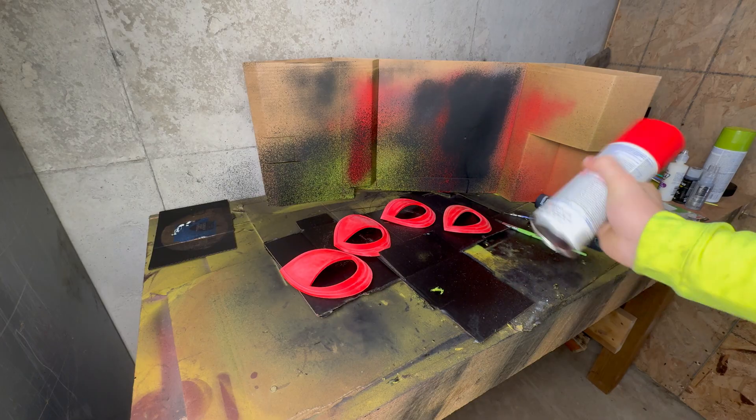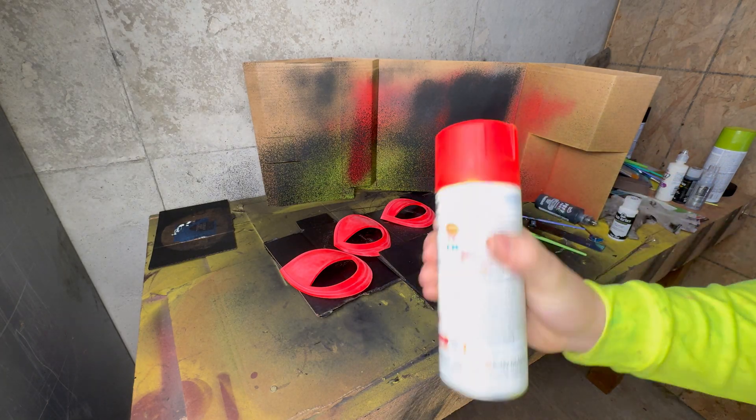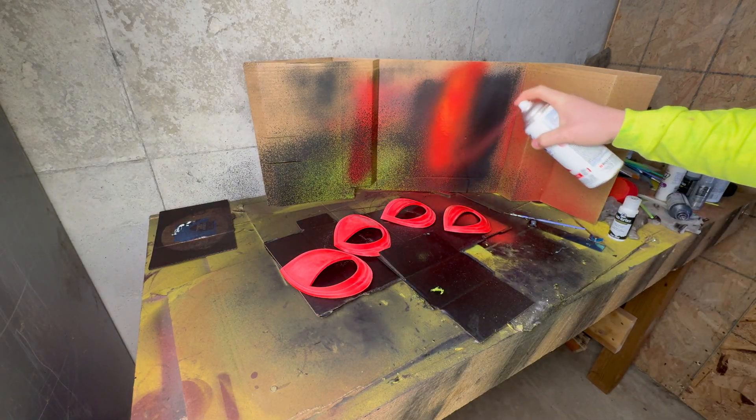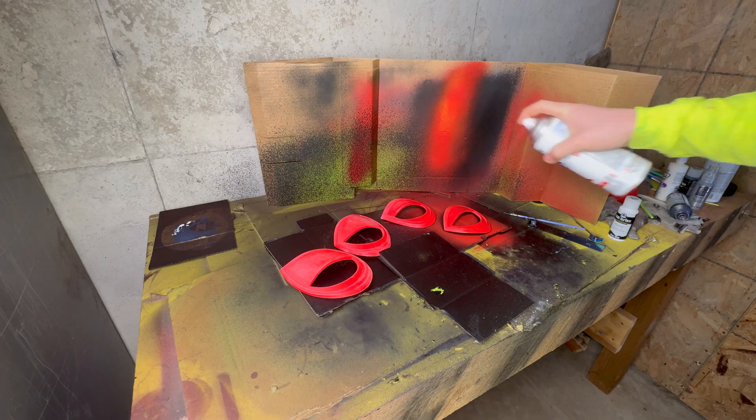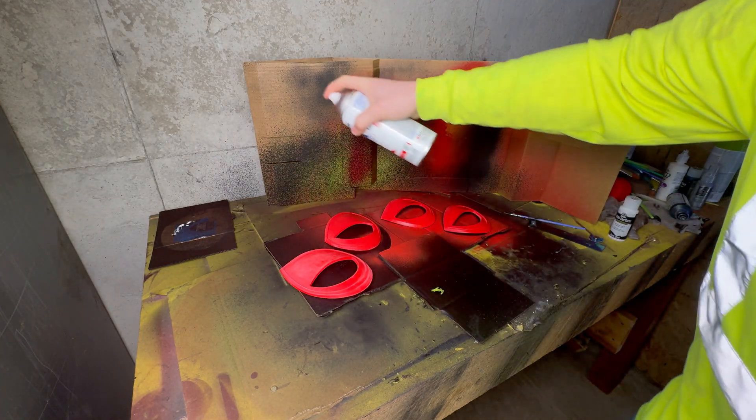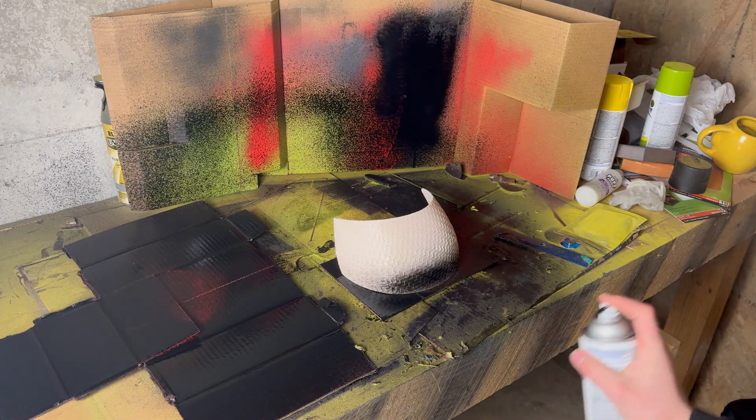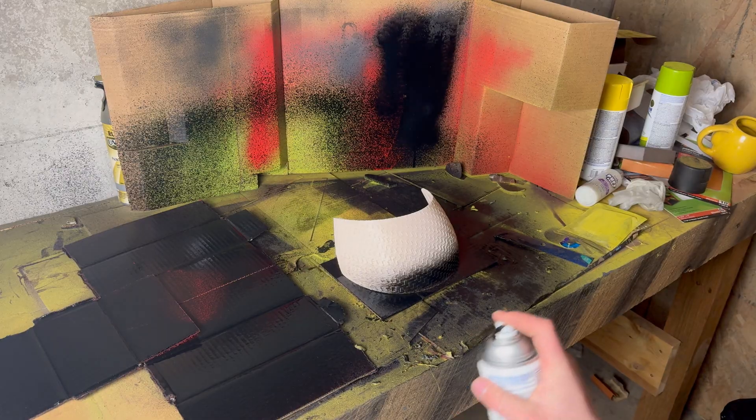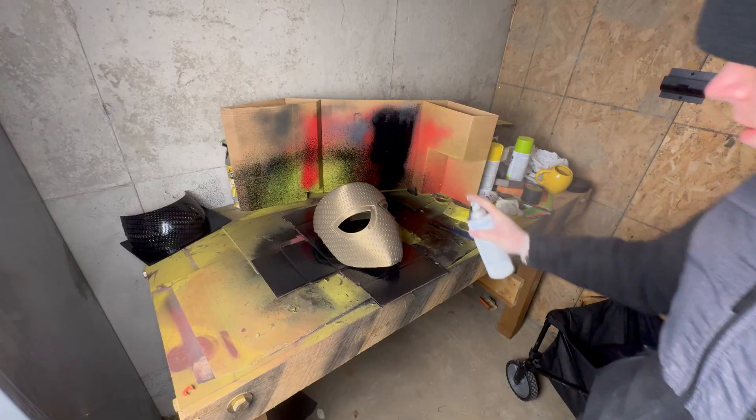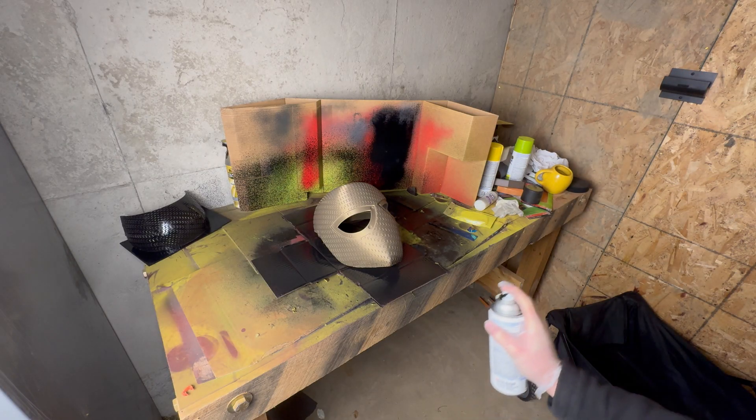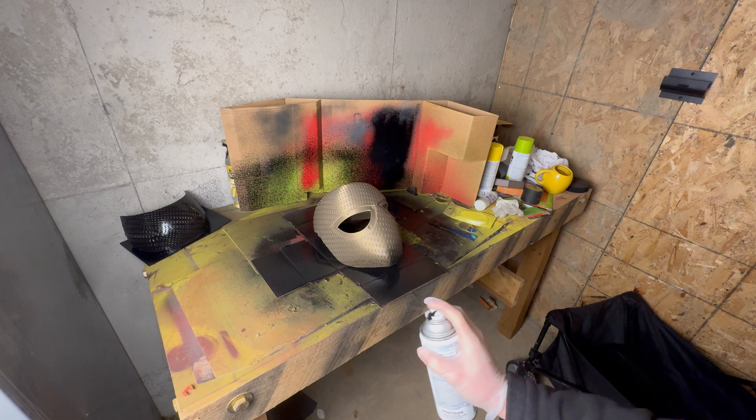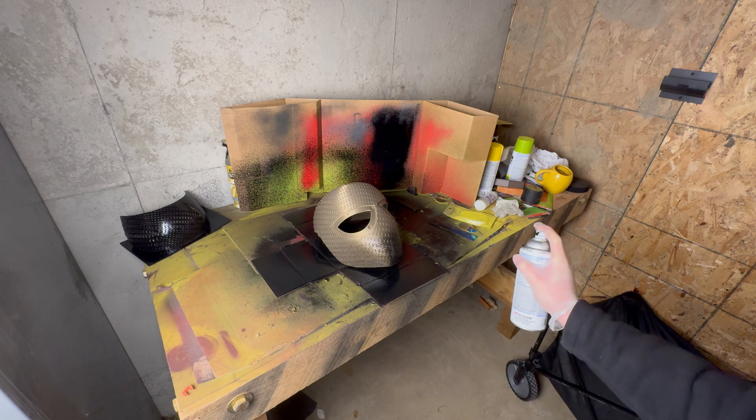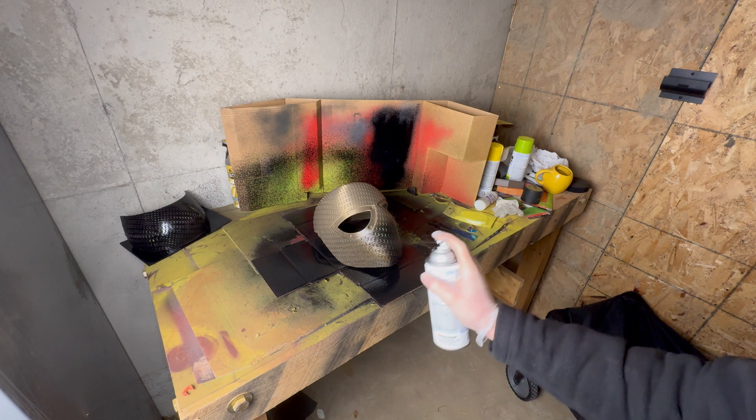I painted it with red Rust-Oleum 2x spray paint for the lenses. And I painted it with black 2x Rust-Oleum matte spray paint. It ended up turning out good. I like how the matte looks. It makes the mask look comic booky.